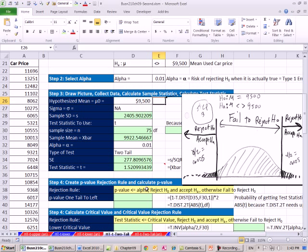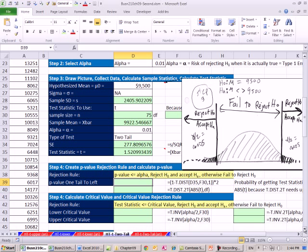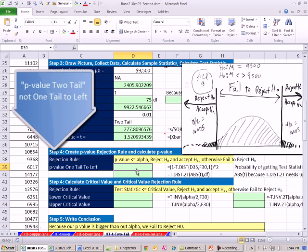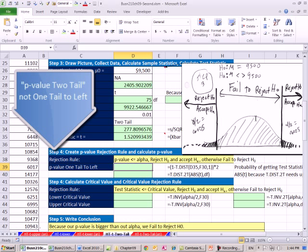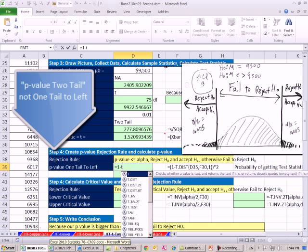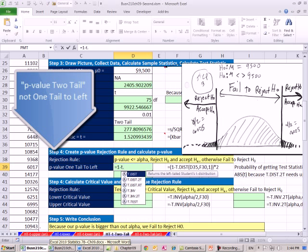Let's scroll up just a little bit. We want to calculate our p-value. Now, remember, for p-value, we have a 1.52. So if we say p-value, it's going to say wherever it is, that value or more. Because it's a two-tail, we have to double it. Equals, and we're going to have to do 1 minus T.DIST. Our test statistic is that.